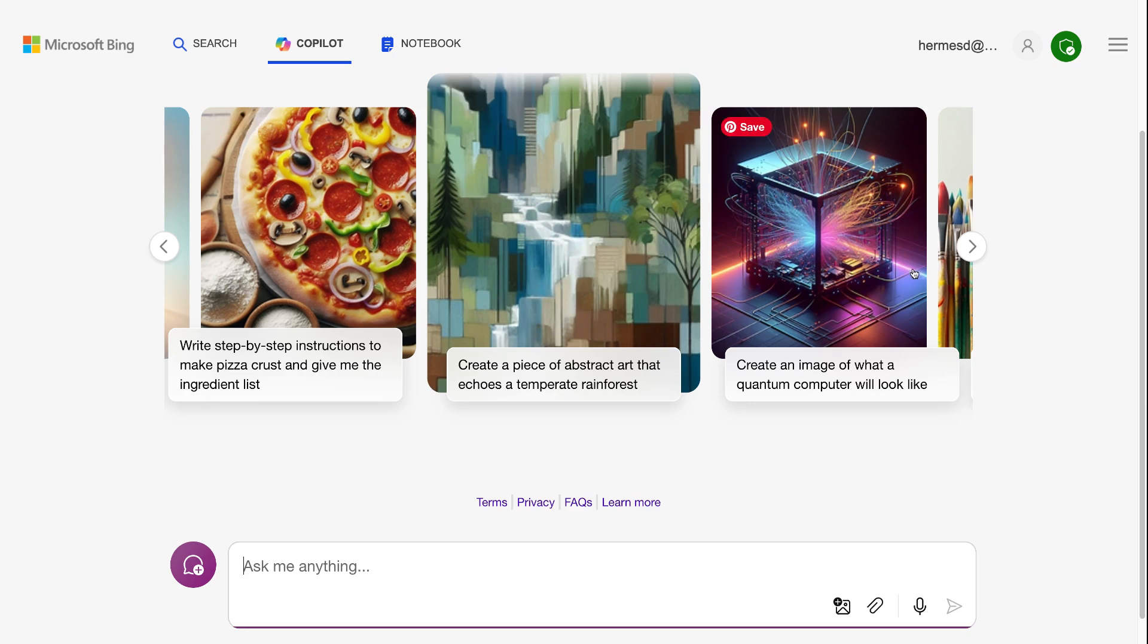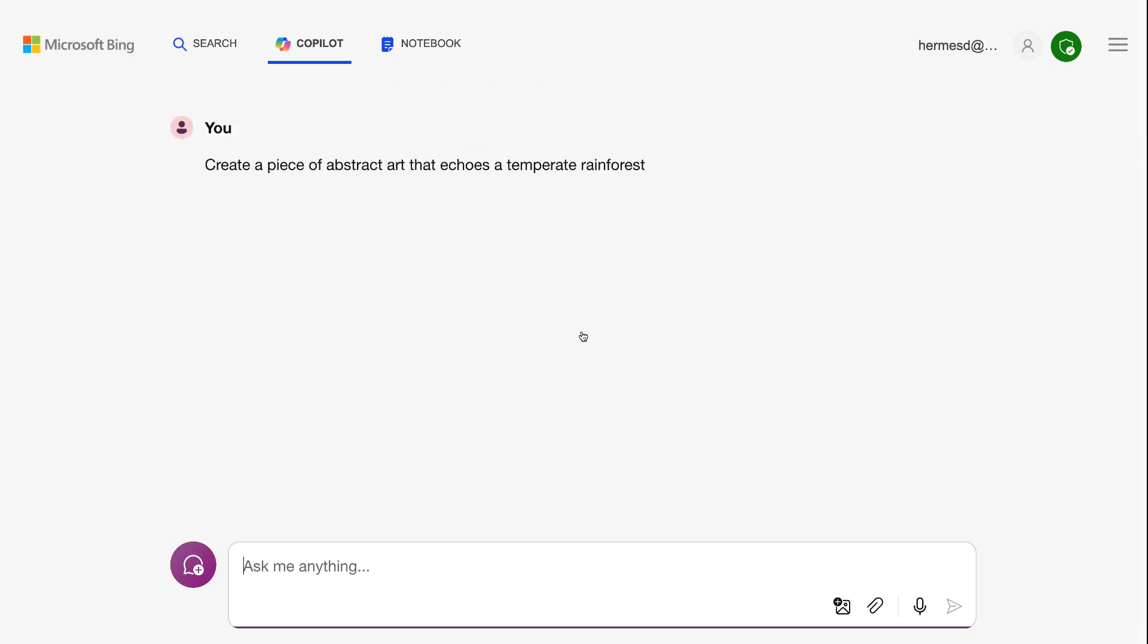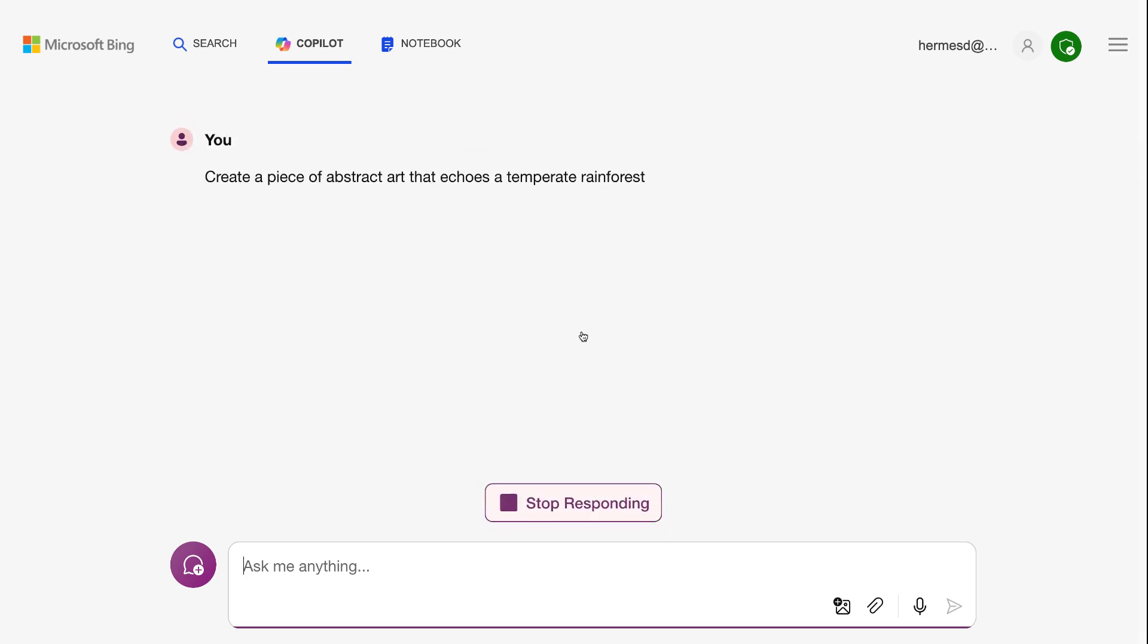And then we have also these pre-generated prompts like we saw in ChatGPT. So we could look at this one. Oh, and it does pictures too. So many things. All right, so create a piece of abstract art that echoes a temperate rainforest. Let's see what it does for us.